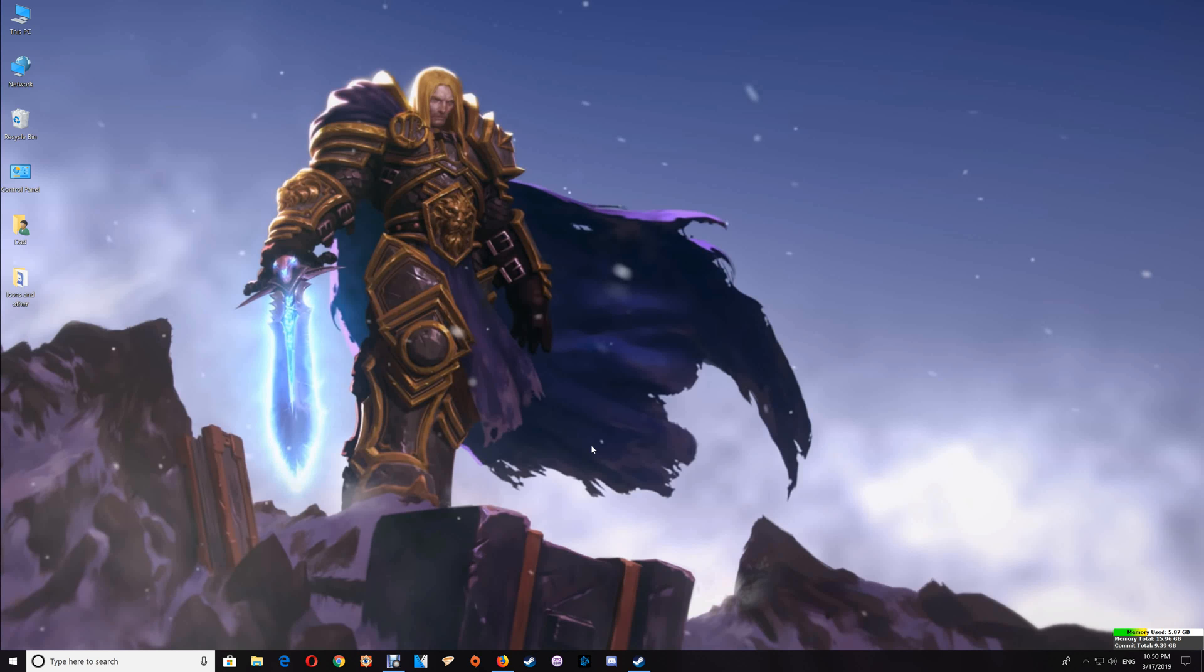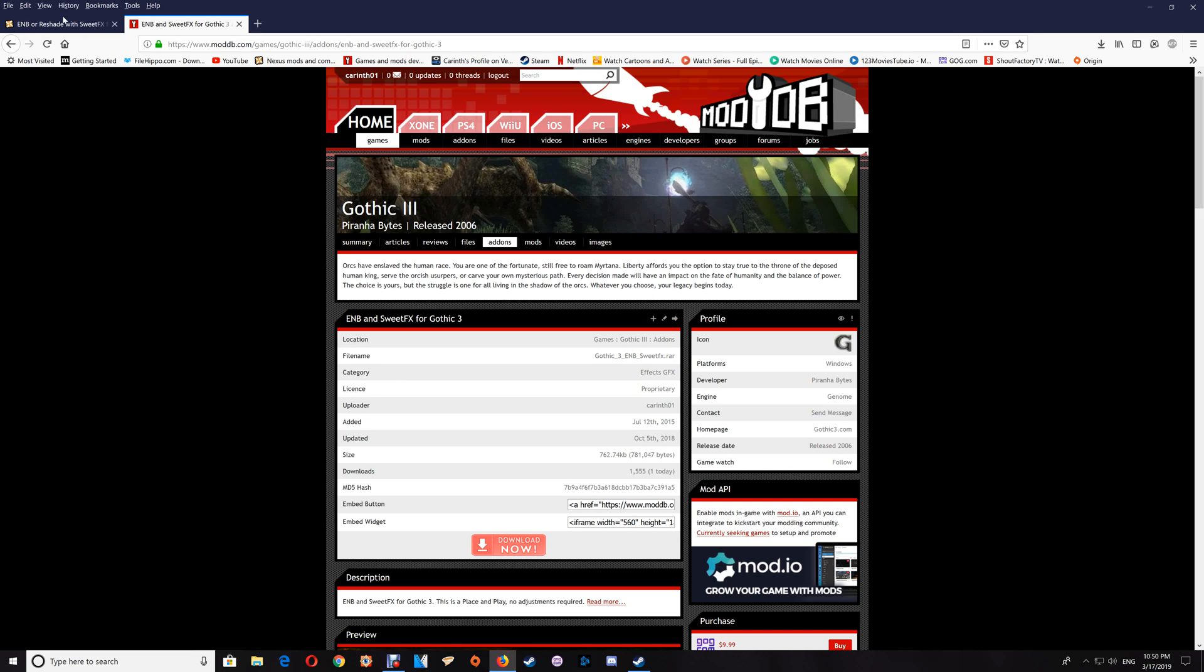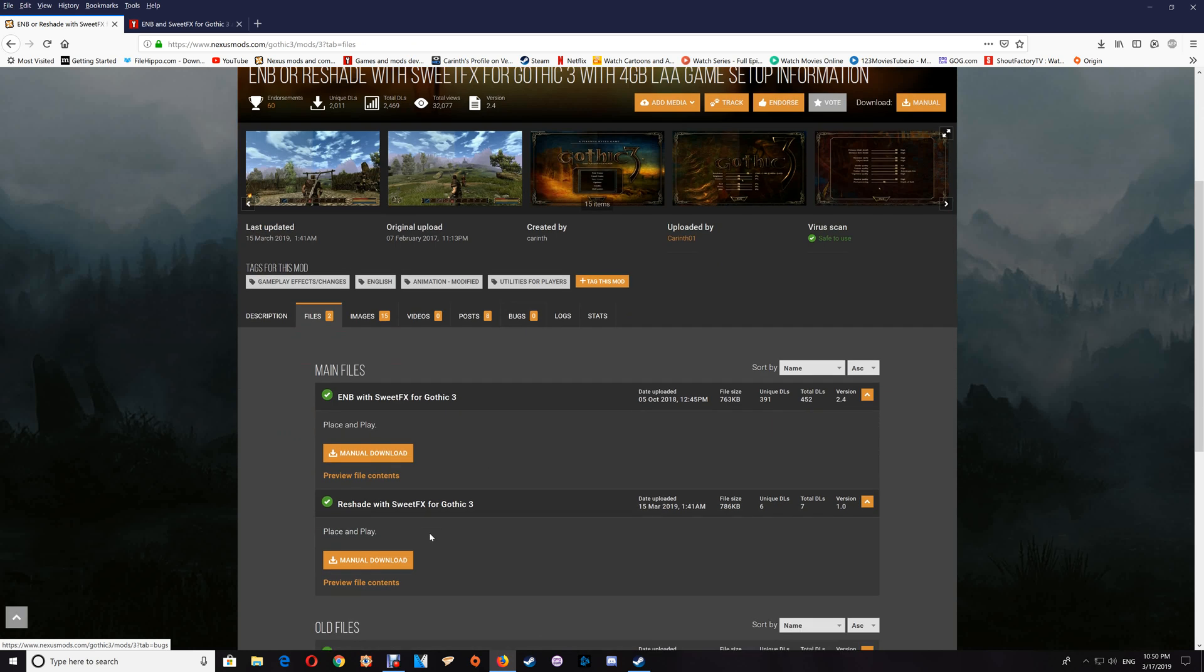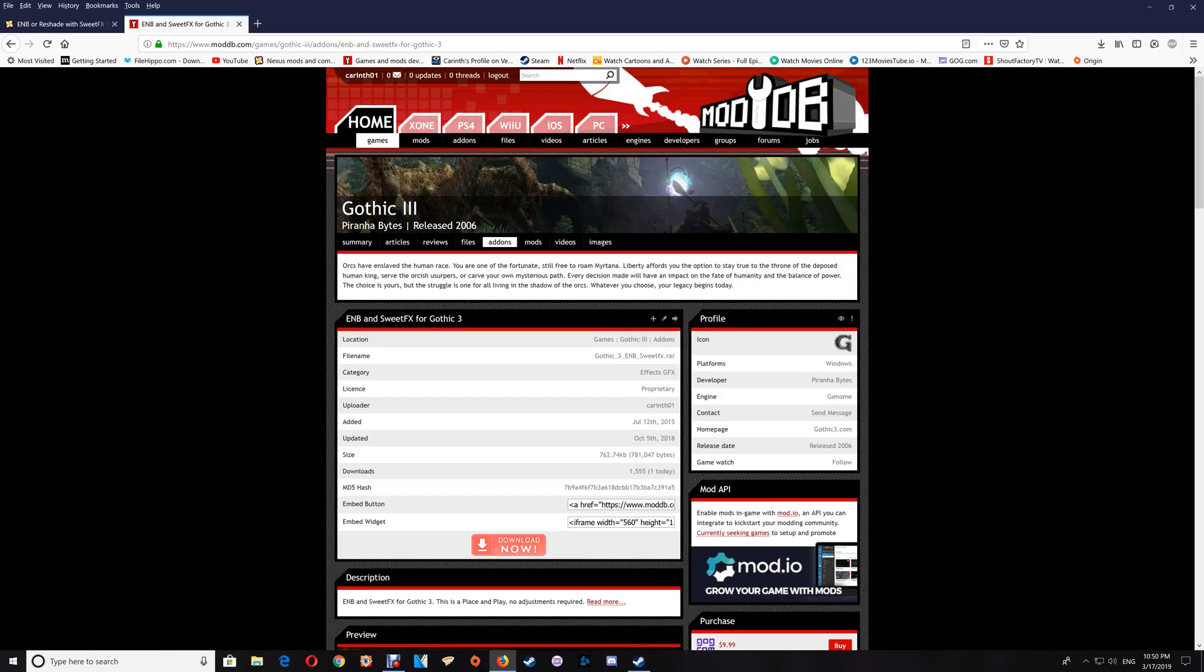Now they both are actually set up in the same way and you can get them here at Nexus Mods by just going to the files and selecting the one that you want to download, or you can get the ENB and SweetFX version here at ModDB and you would just click the download now.